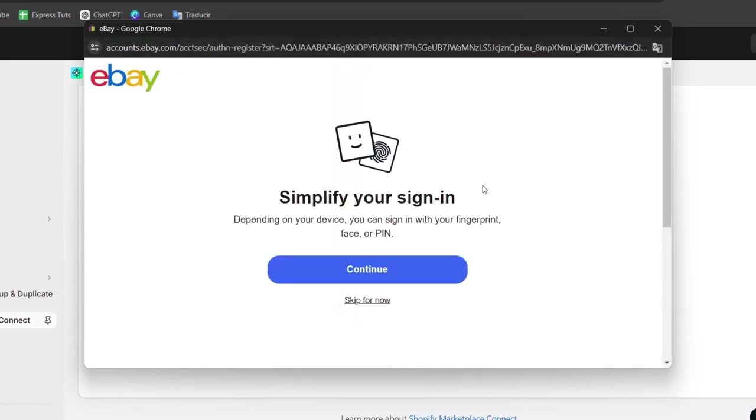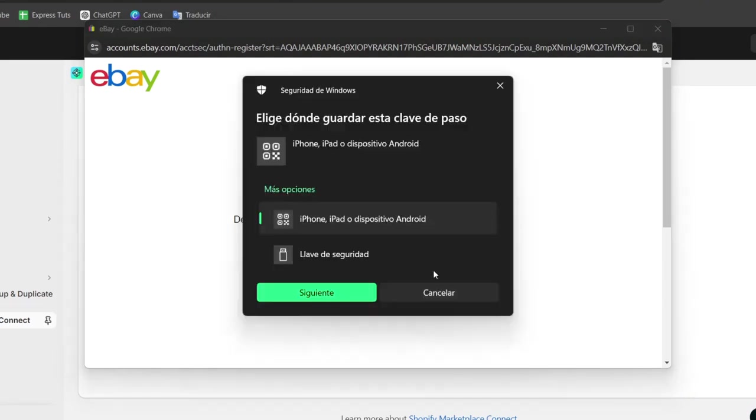Next you want to follow the prompts to authorize Shopify to access your eBay account and the seller account. This would allow Shopify to manage your eBay listings and the orders.